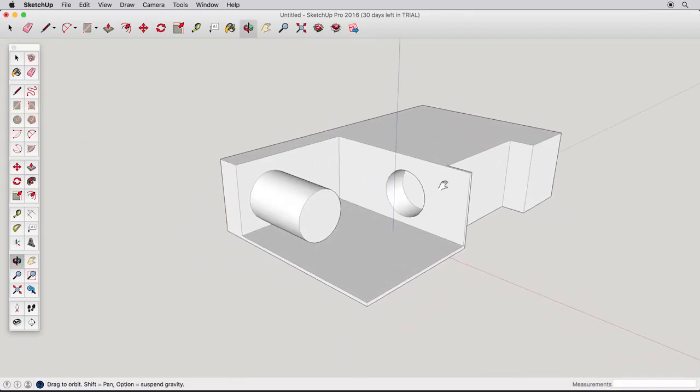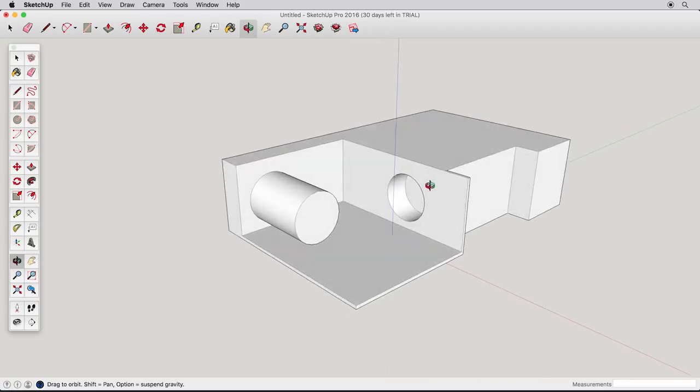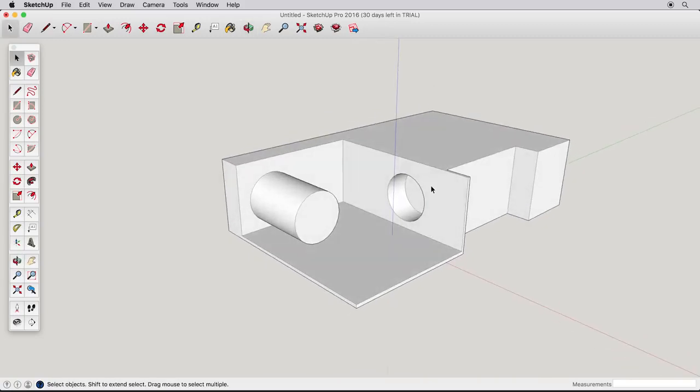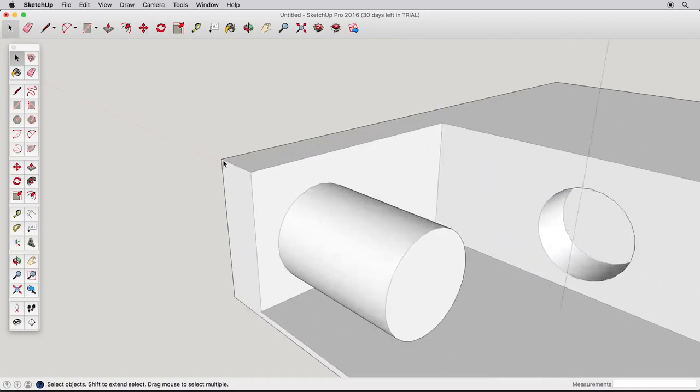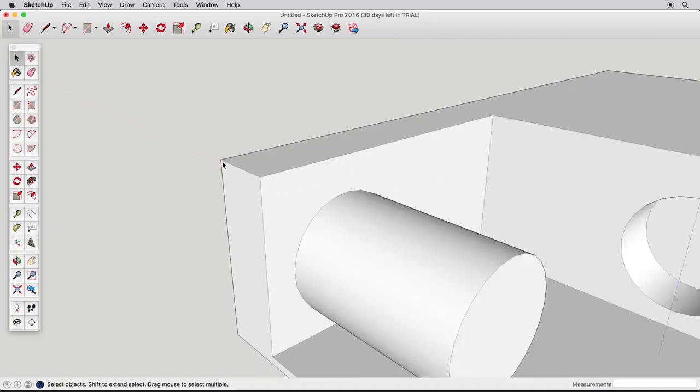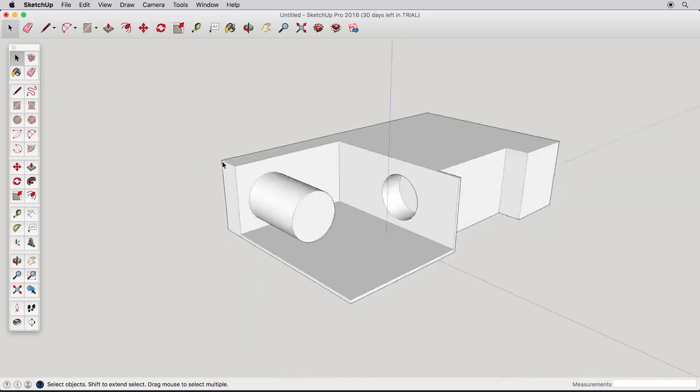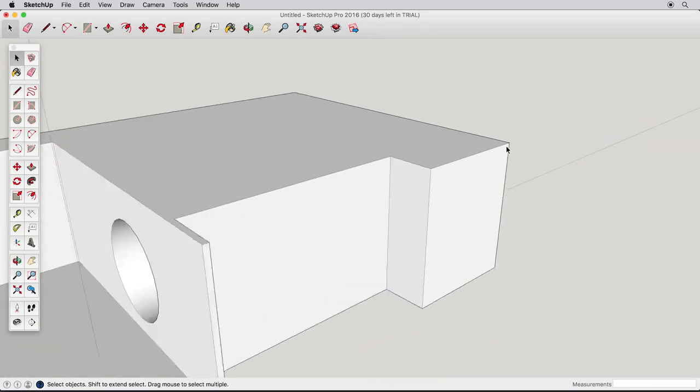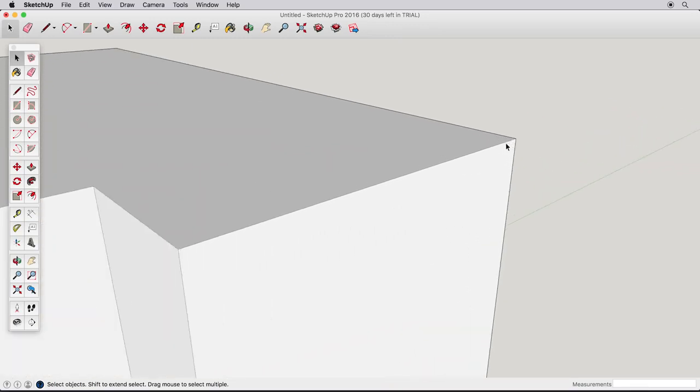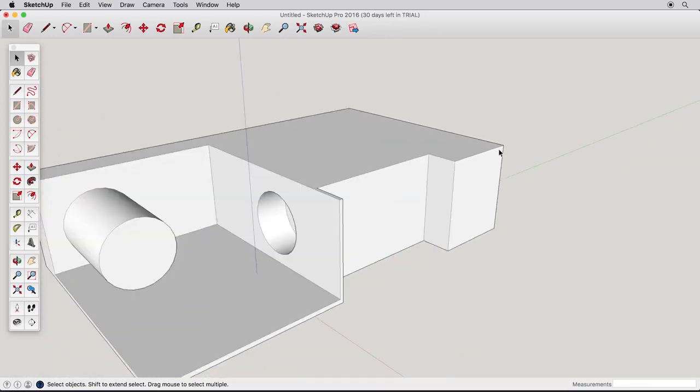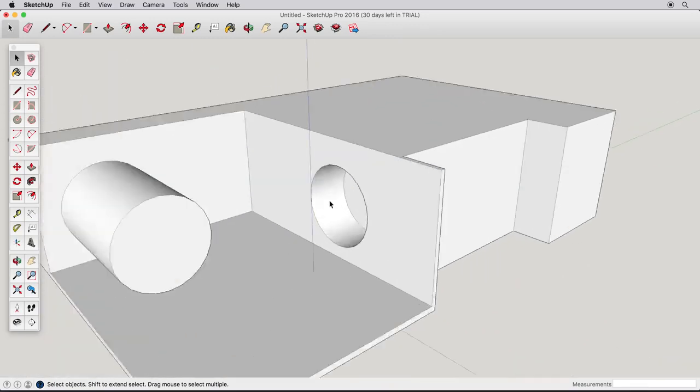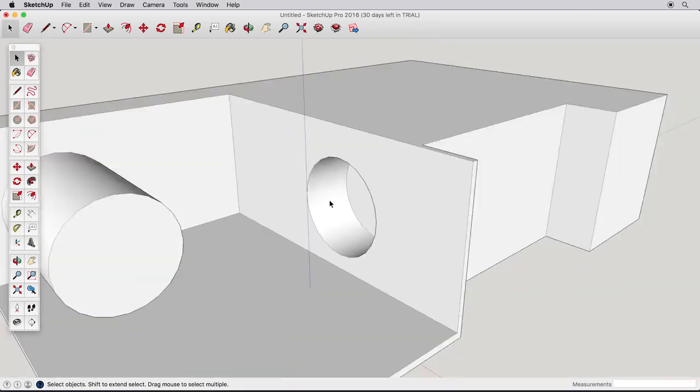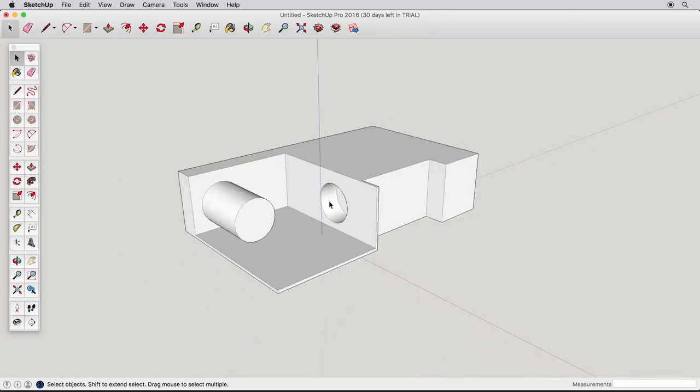Another advantage to using the scroll wheel is better control over zooming. Try this: Hover your cursor over the corner of your model and roll the wheel forward. See how it zooms towards that corner? Using the scroll wheel will zoom toward, and away from, any area where your cursor is, making navigation even easier.